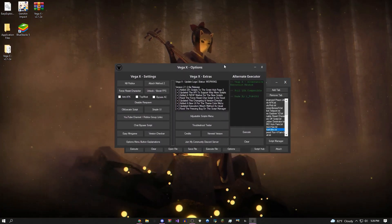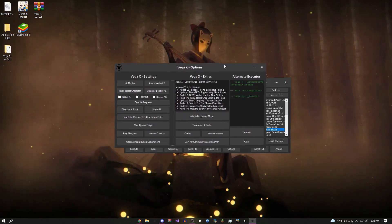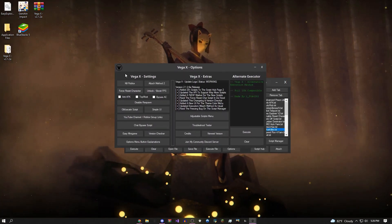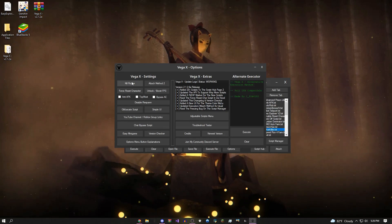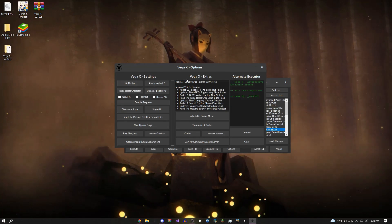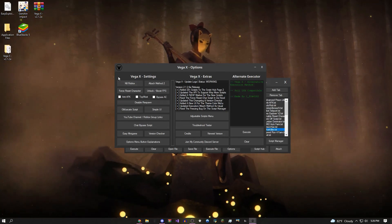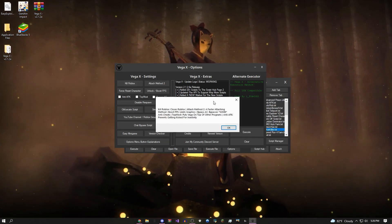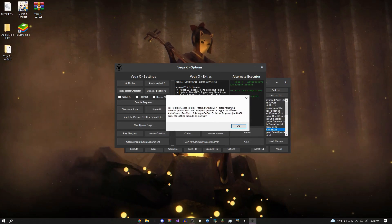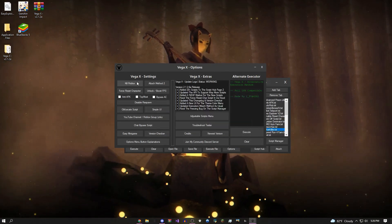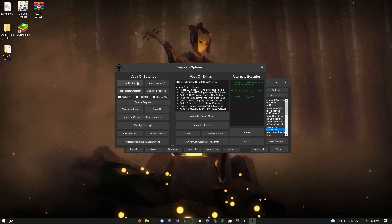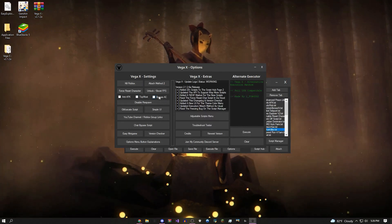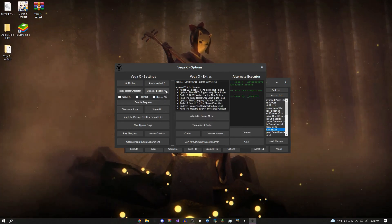I'm actually going to showcase this next. Starting off at the top left, there's a kill Roblox button. I'm just going to run down everything. Kill Roblox force closes Roblox. You can bypass games' anti-cheats.